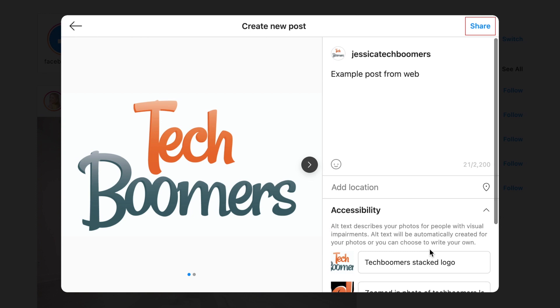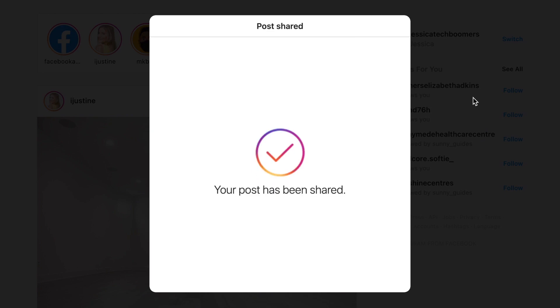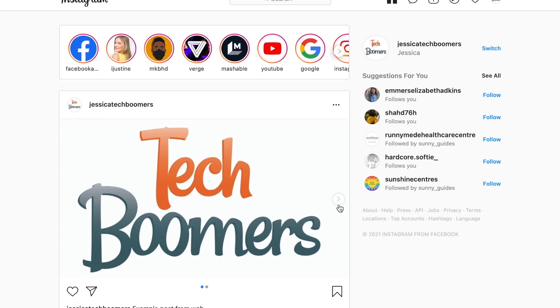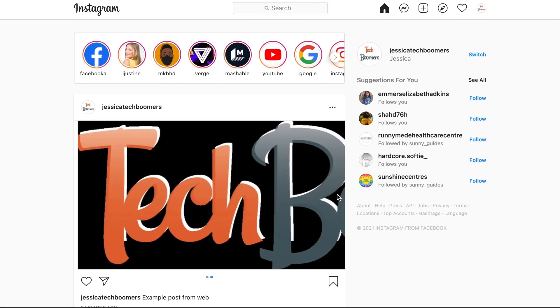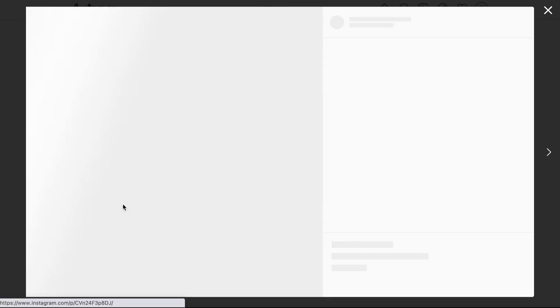When you're all finished, click share to post it on your Instagram feed. That's all it takes to post on Instagram from the desktop site. We're so happy this feature has finally been released.